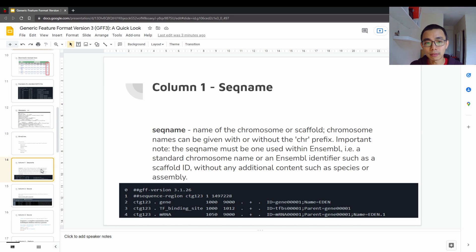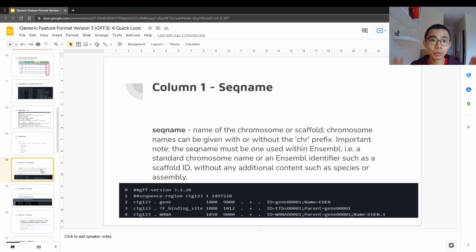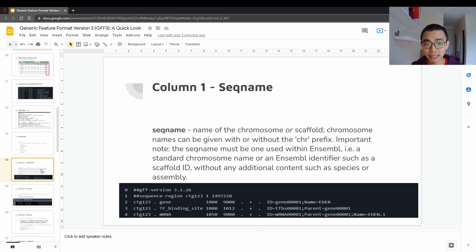But I have pictures of it for you to look at. So once we go down the directive, we're going to go into the nine individual columns of GFF3. Remember, there's nine columns, we're going to go through them one by one.